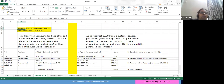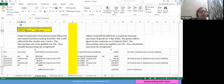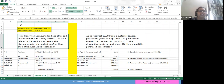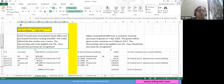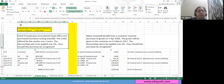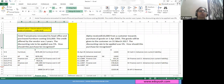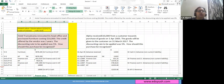Suppose Hotel Transylvania has renovated its head office and purchased furniture costing 10,000. The credit offered by the vendor was 2 years. The discounting rate applicable is 5%. How should the purchase be recorded? We need to understand that we have purchased the furniture today, but the payment is going to be made after 2 years. So I cannot record the transaction at 10,000 but at the present value of 10,000. To get the present value, I will apply the formula: future value multiplied by 1 upon (1 plus R) raised to N.